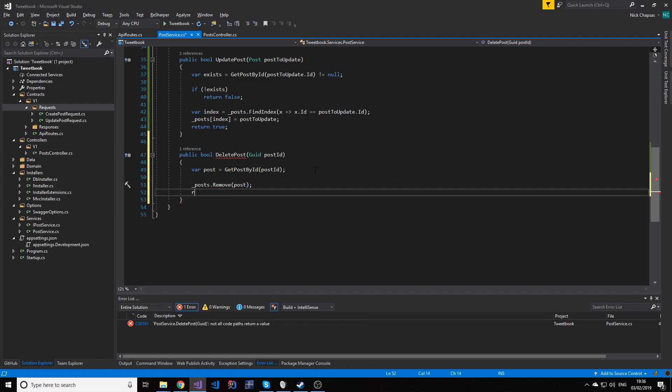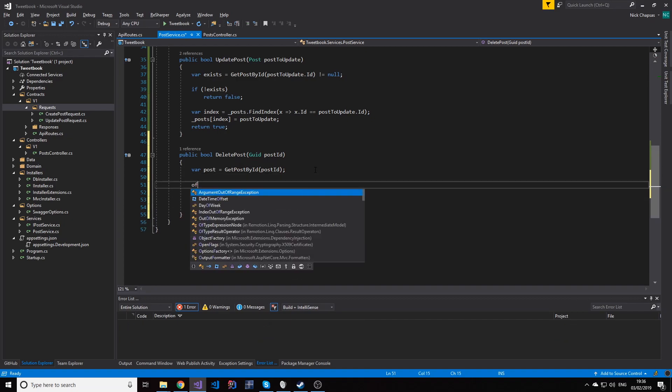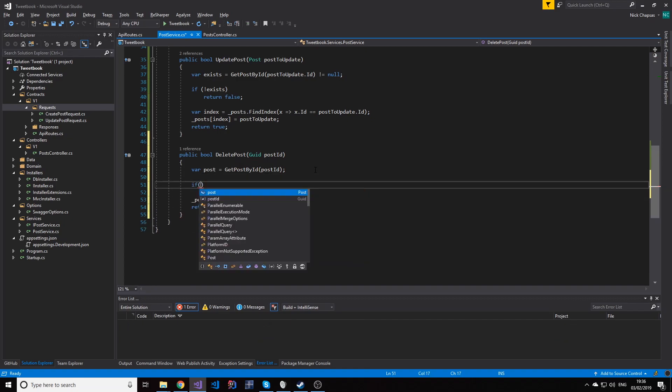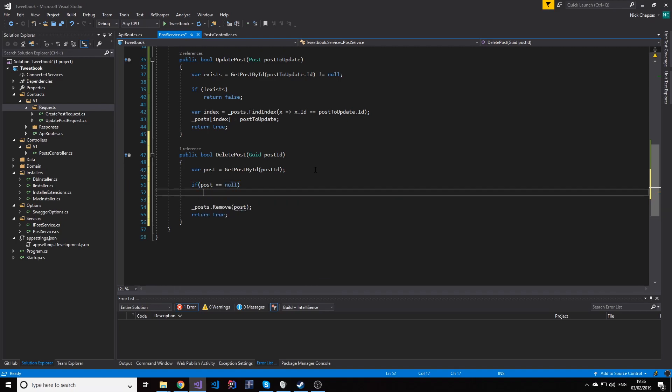Now before I do that, this should return true at this point, but if the post equals null, so if the post doesn't exist, we return false. And the reason why we do that is because we want to let the user know if the item was deleted or if it wasn't because it didn't exist.